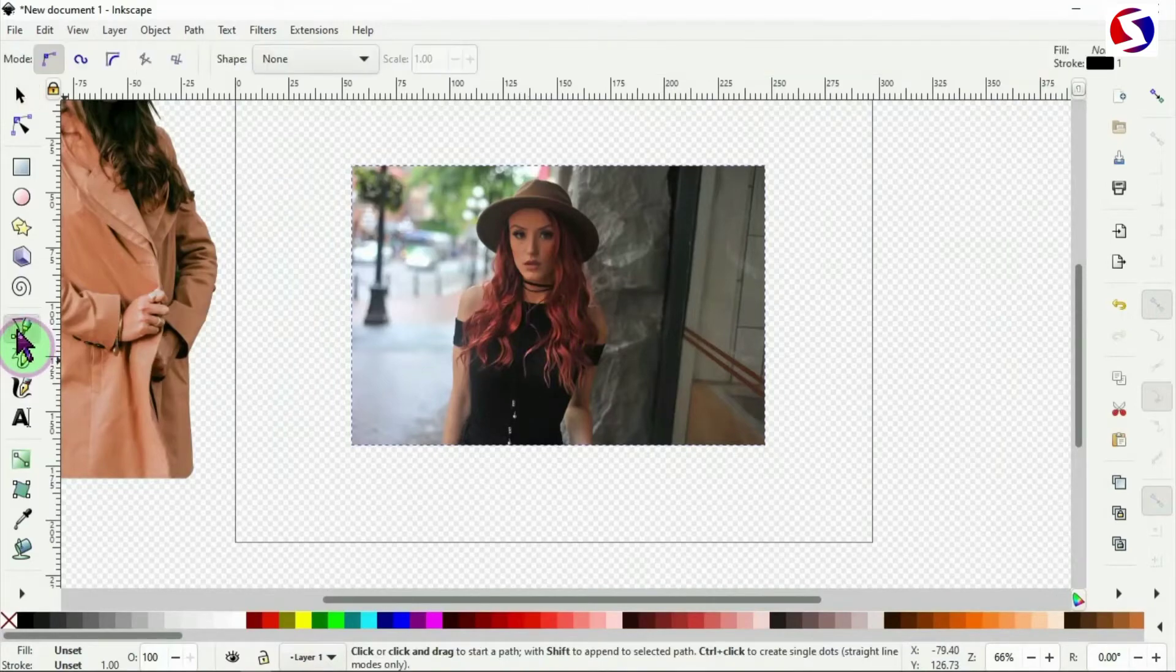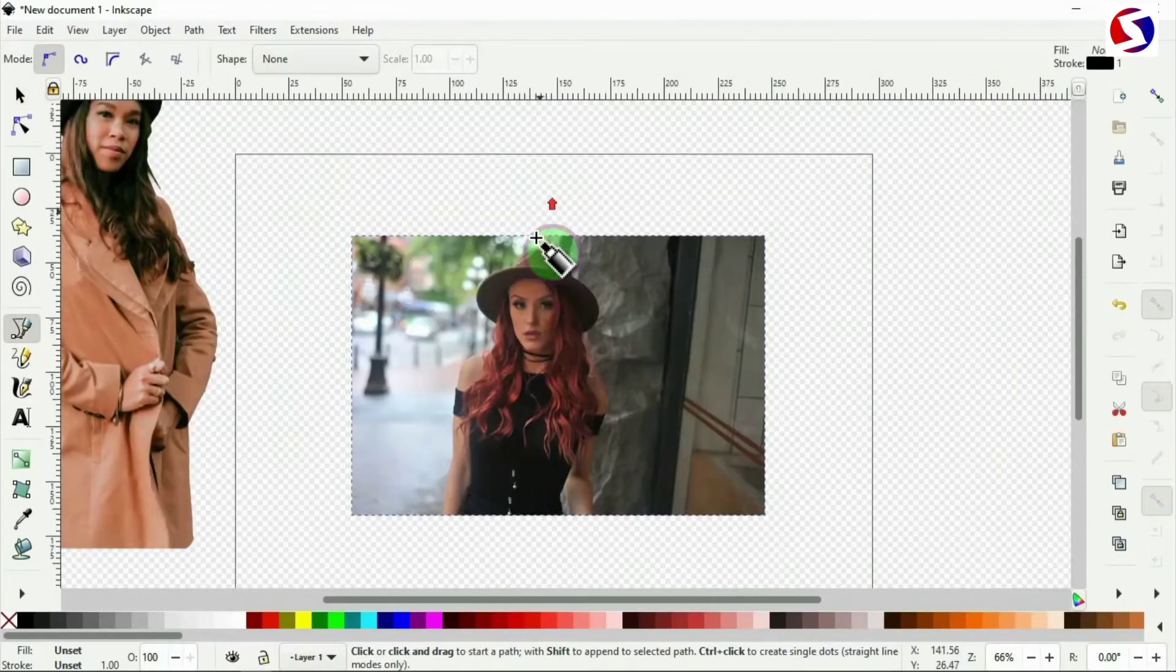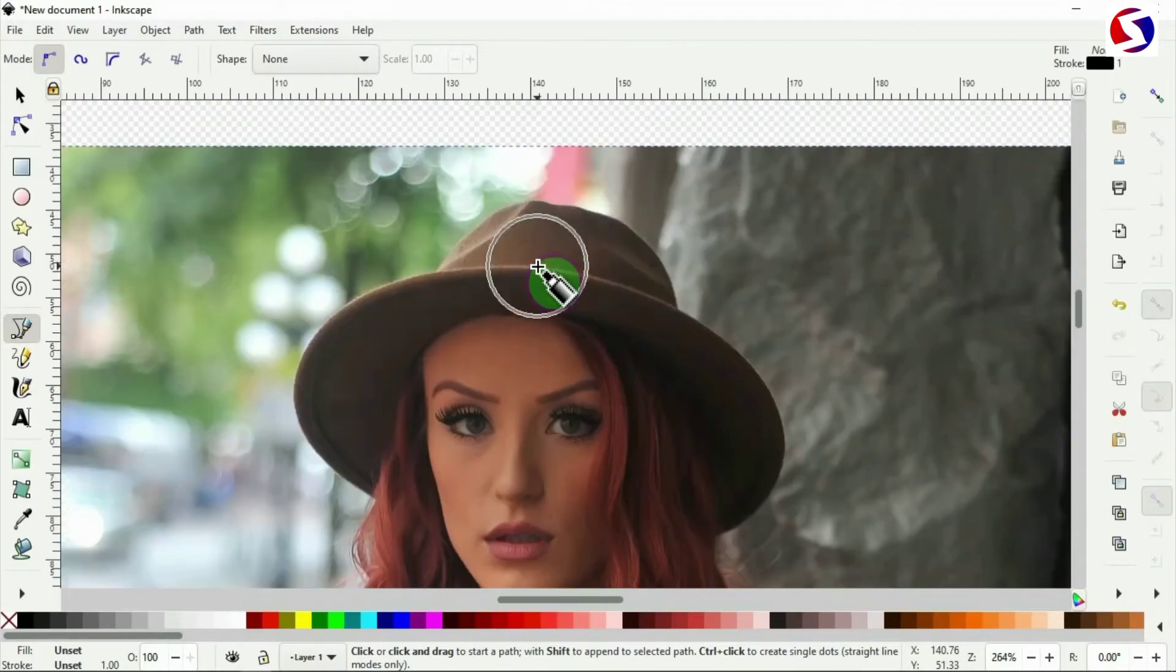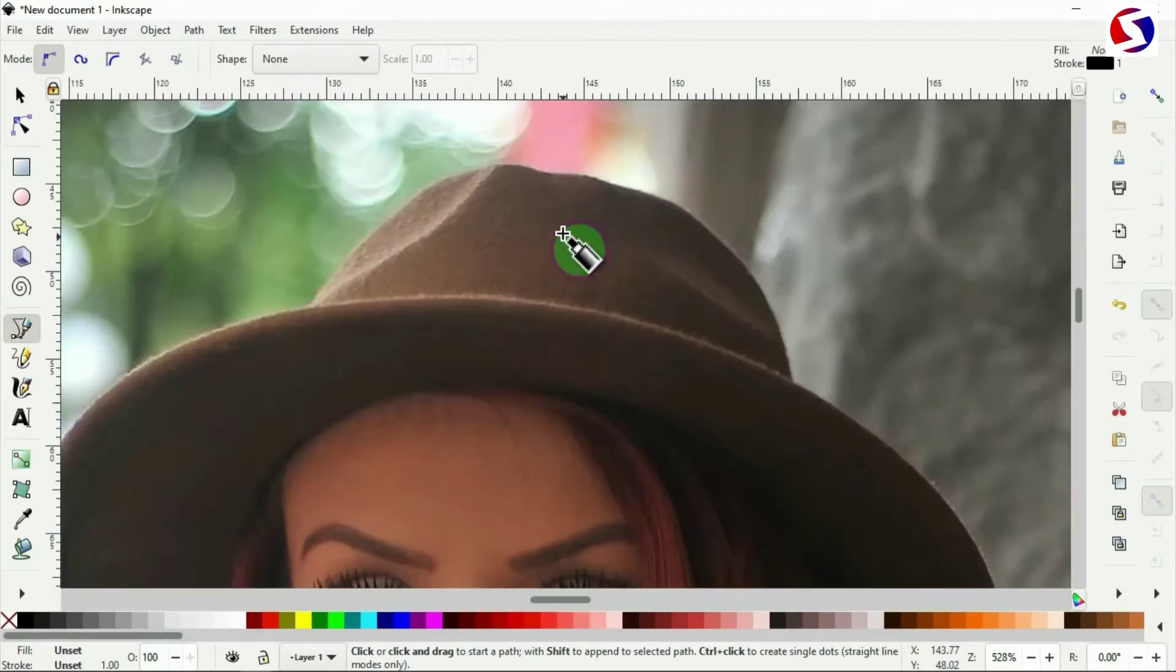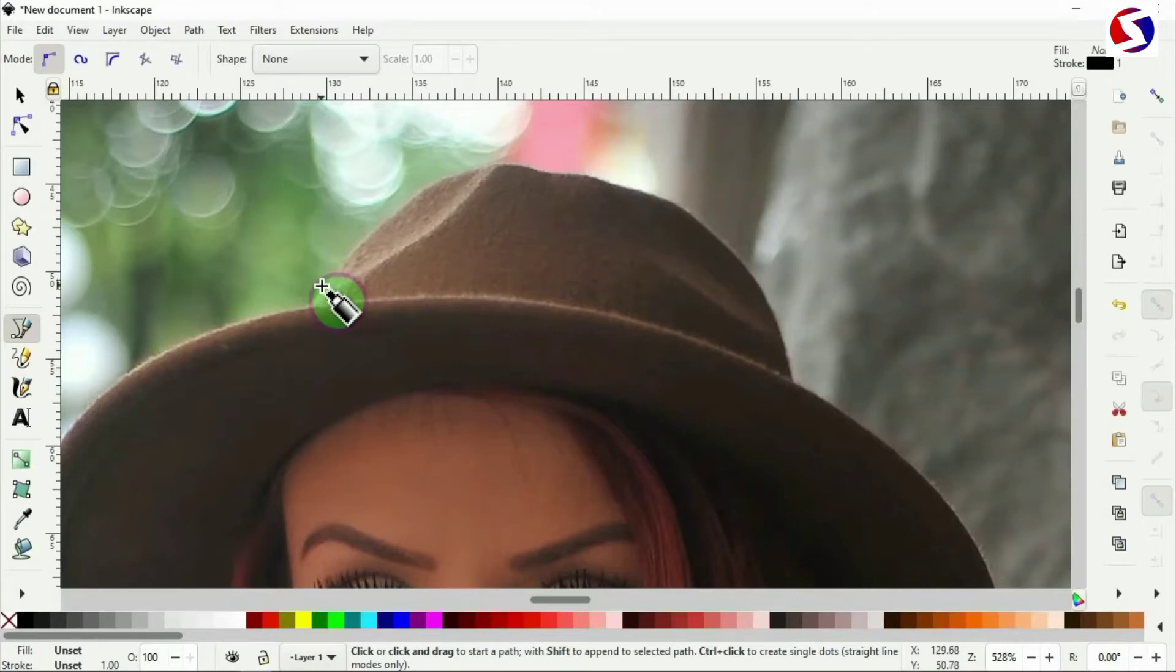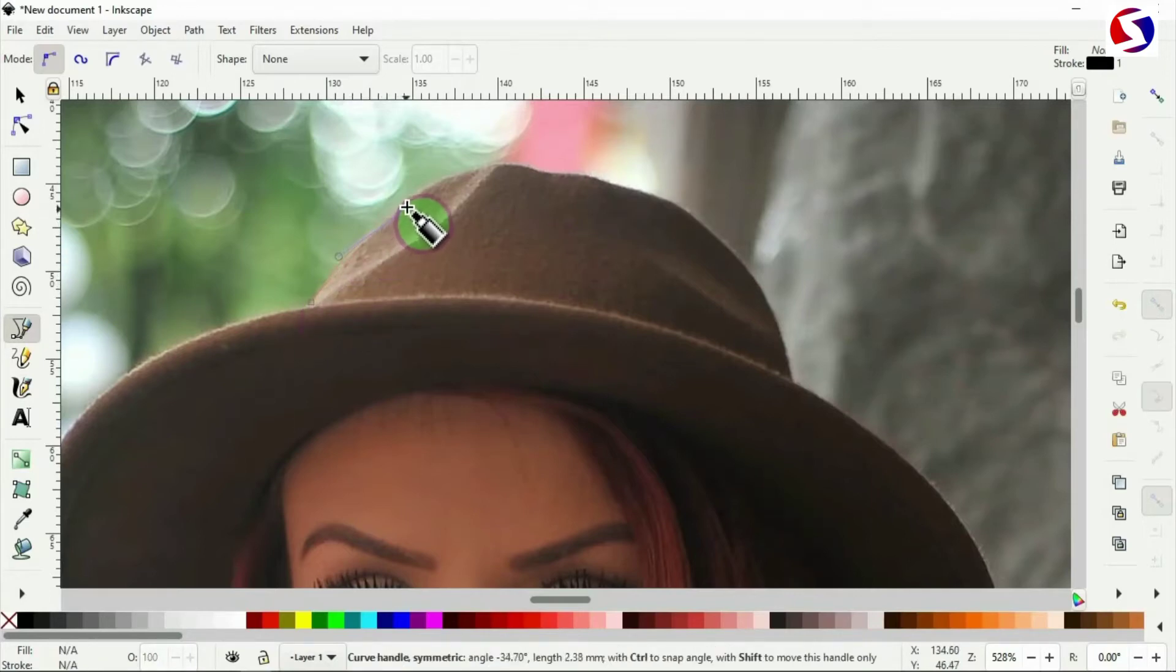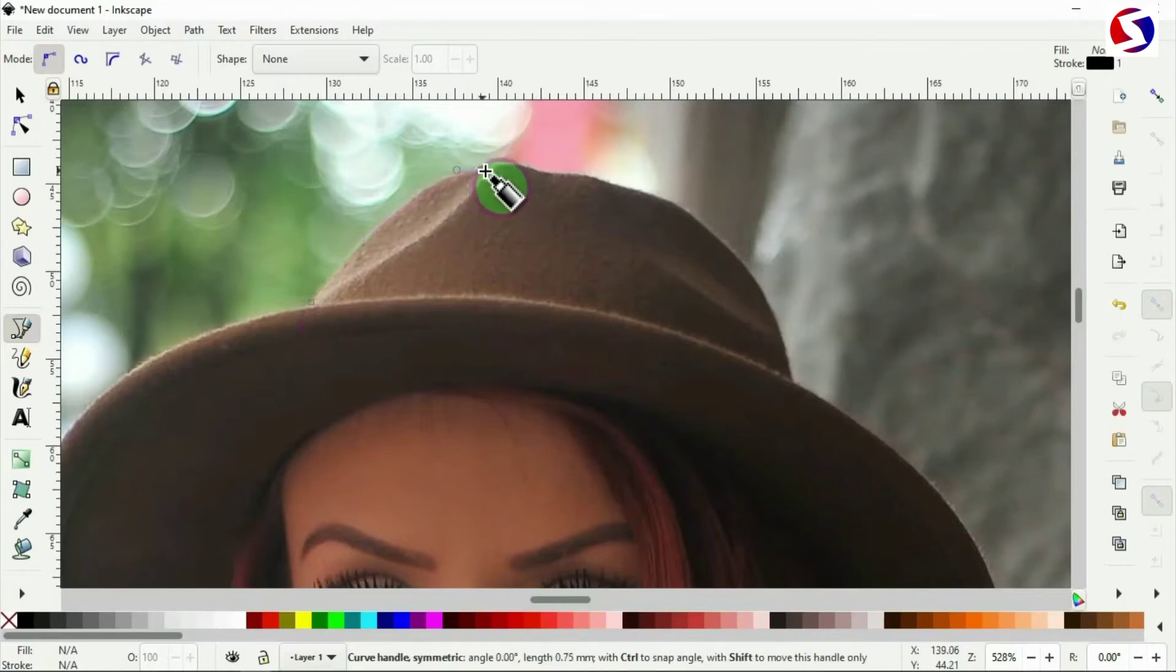I pick the Bezier tool for this as well, then I zoom in very well. So I click here to make my first node to start, then I go straight, click and drag to make a curve. Go straight, click and drag to make curves.